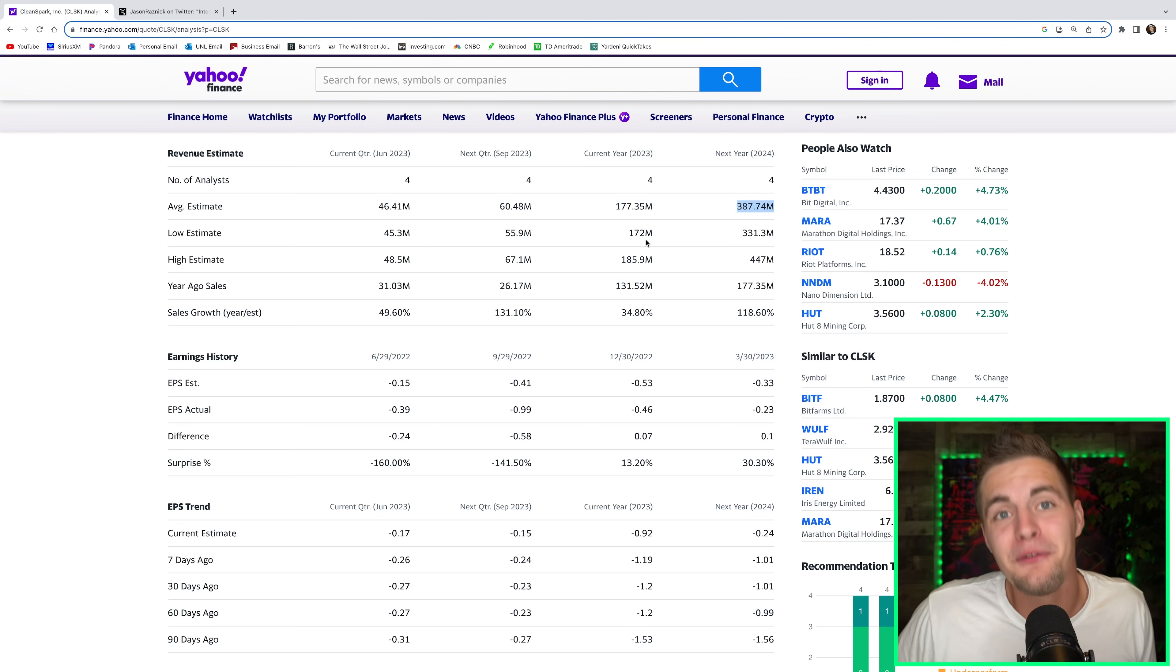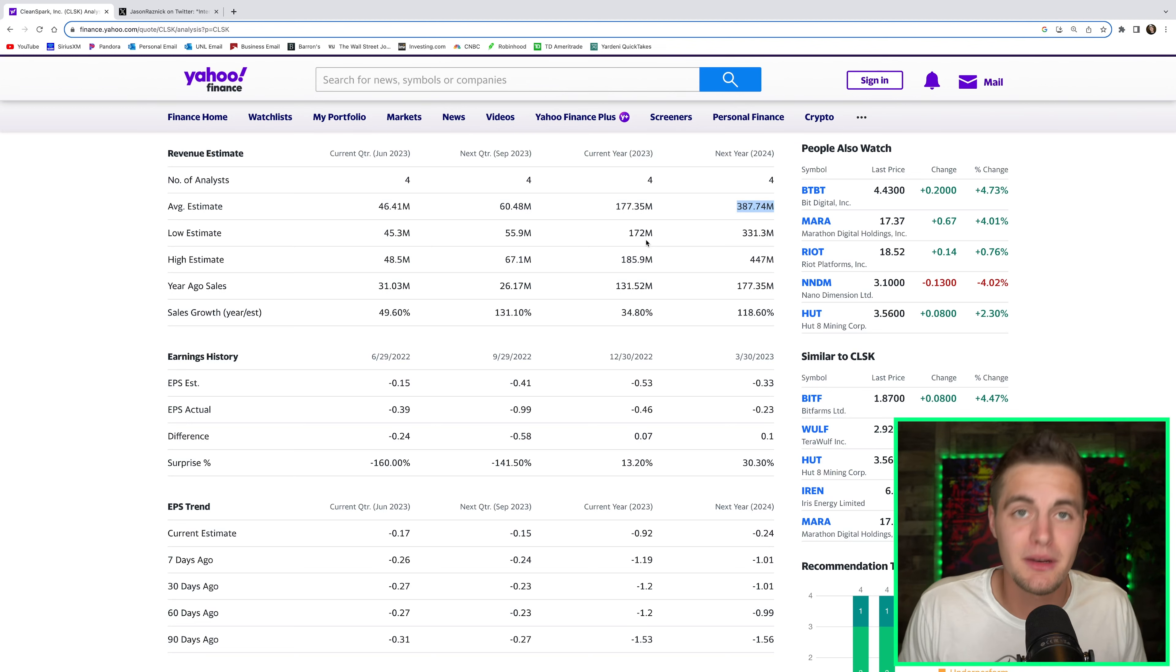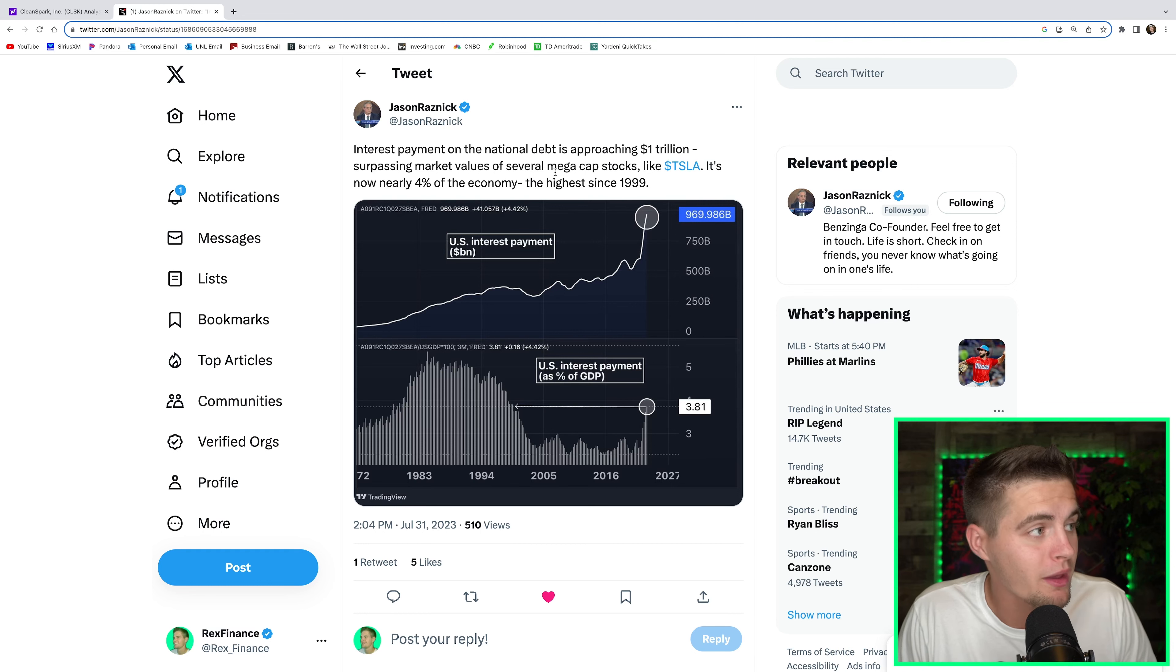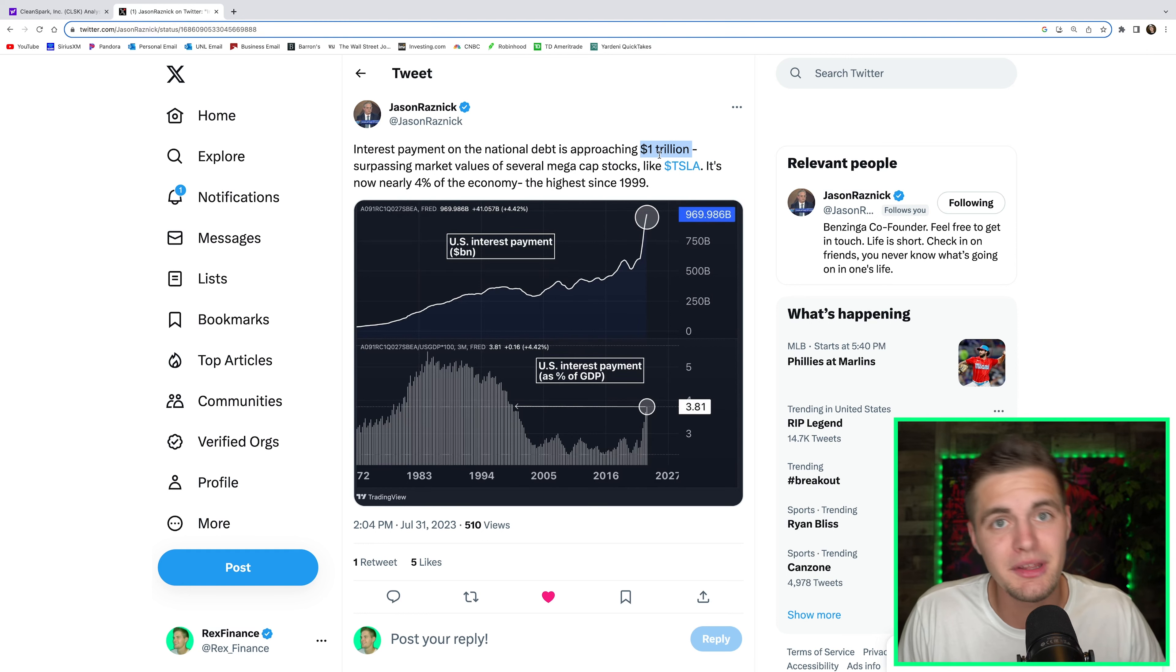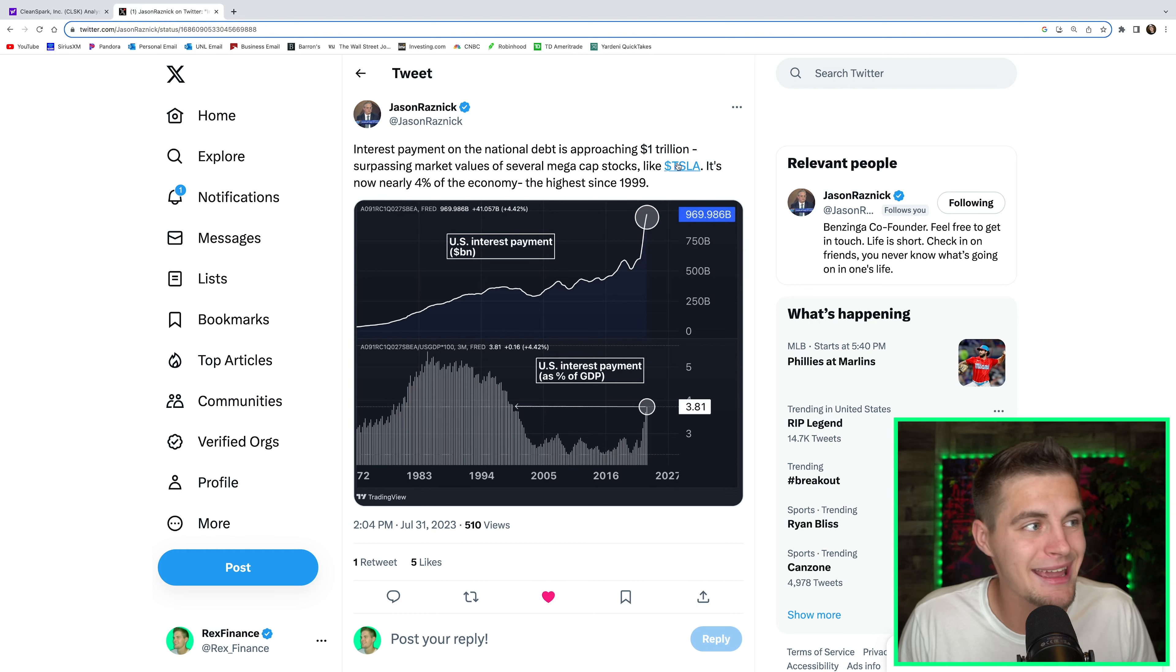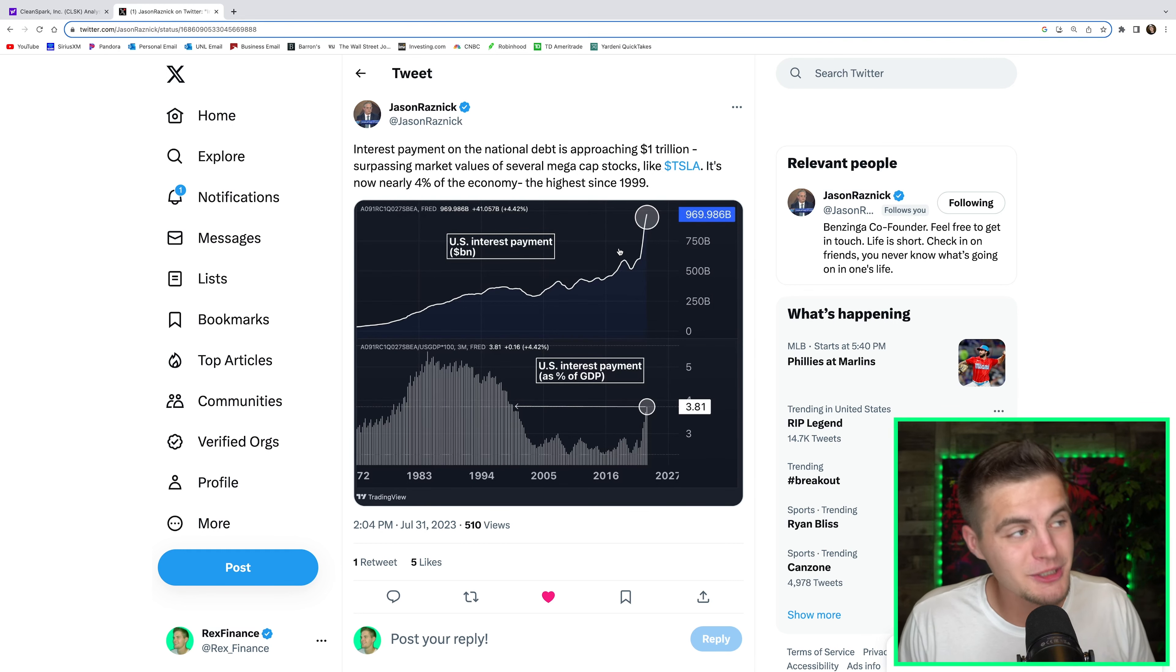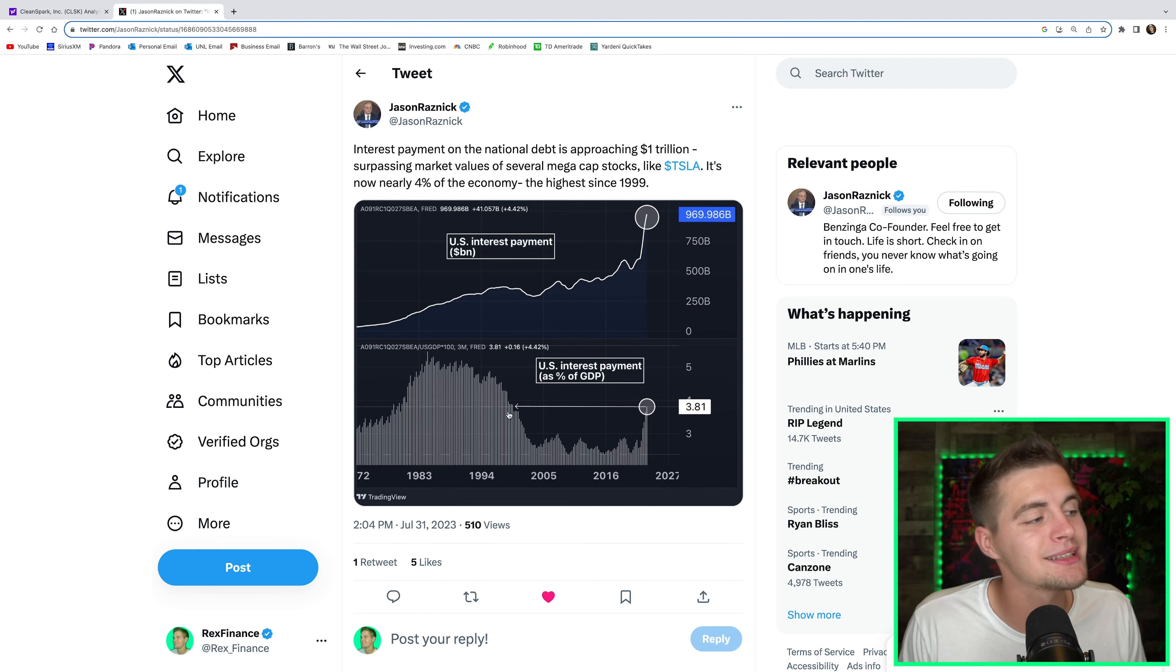But every single monetary system that's ever existed has eventually failed. And it's very concerning what we're seeing right now. Our own government, the United States government is broke. Interest payments on the national debt is approaching $1 trillion. It'll hit $1 trillion by the end of this year. That is larger than the market values of several mega cap stocks like Tesla. The government is paying this in interest. And you know how they pay this interest? They print more money. And this interest payment on debt now equates to 4% of the total GDP, which is the highest level since 1999.